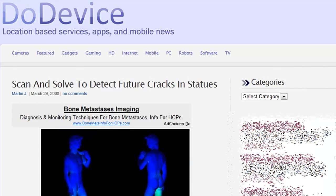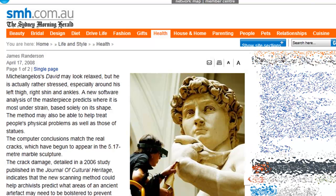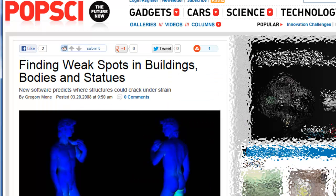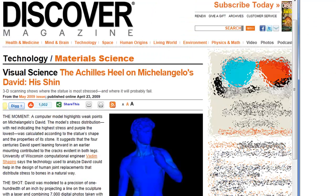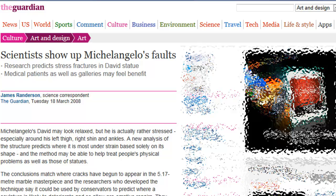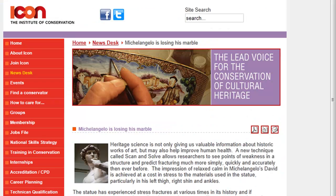You may have seen these pictures in the press, together with the story of how ScanNsolve is changing the future of structural simulation. Well, the future is here, and you can do the structural simulation yourself in Rhino. Let's take a look at how this works.